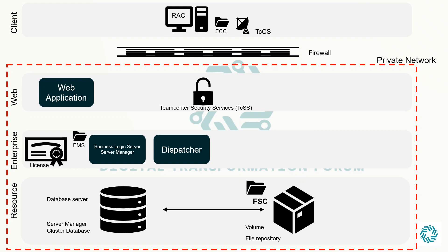This design helps improve the security of the system as the sensitive data is stored and processed on servers that are not directly accessible from any other network. That completes our four-tier architecture.